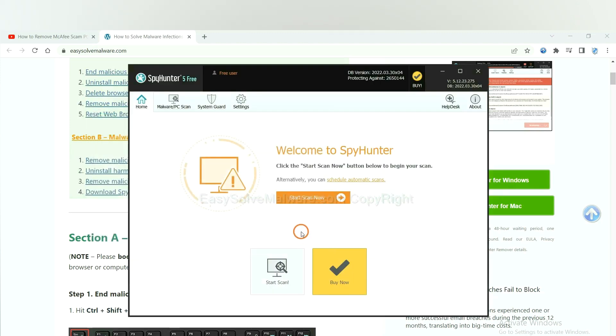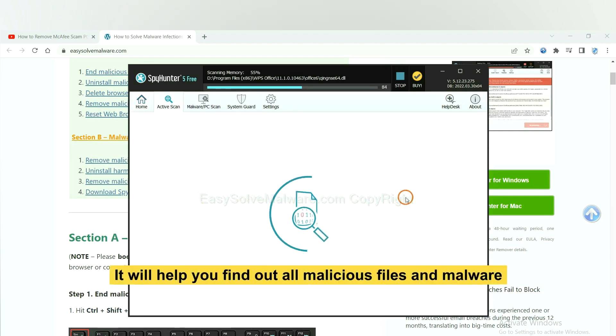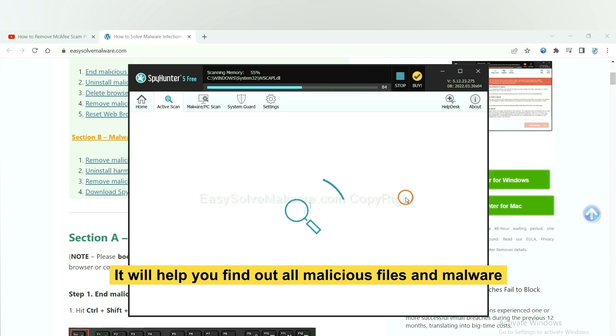When you finish, start a scan now. It will help you find out all malicious files and malware on your computer.